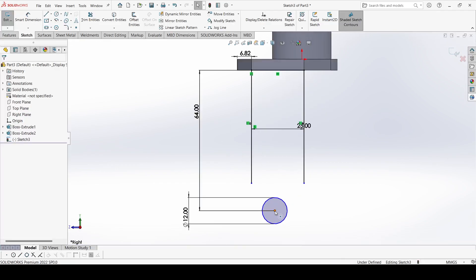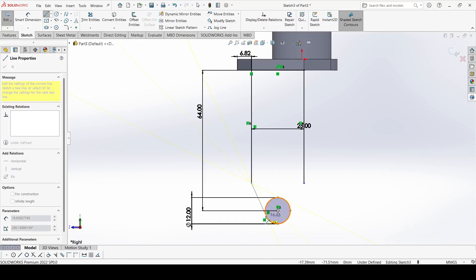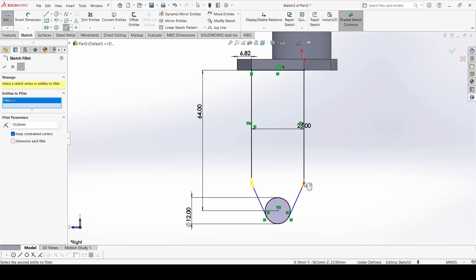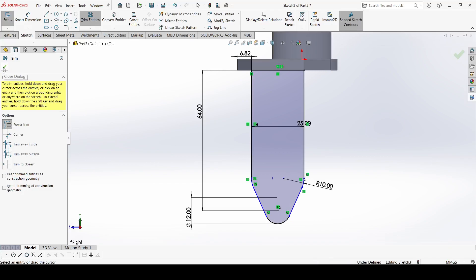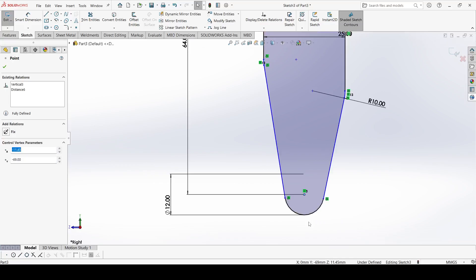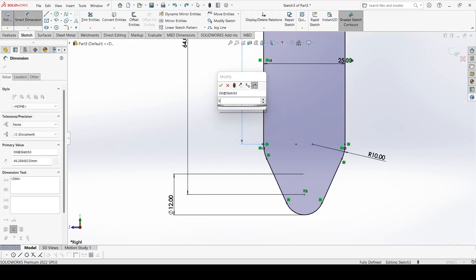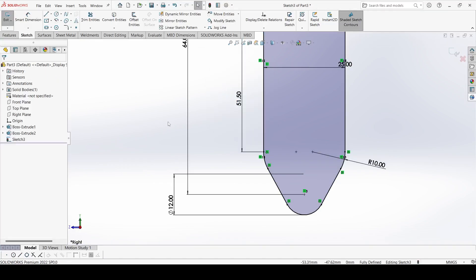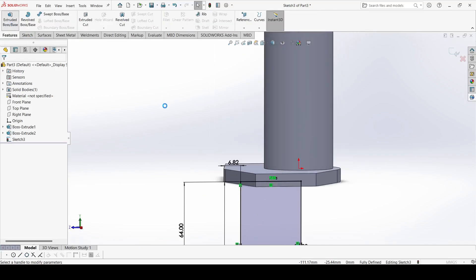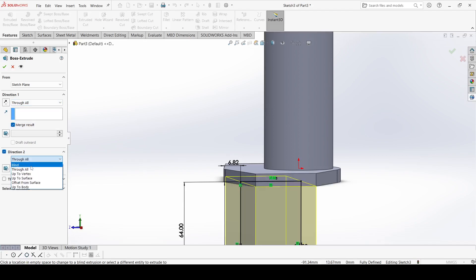Select the center of the circle and the midpoint of the line and make them Vertical. Draw lines and set the dimension to 10mm. Use the Trim command. Select the two lines and make them Equal — it is 1.5mm. Go to Features, select Extruded Cut, set Through All in both directions, and click OK.